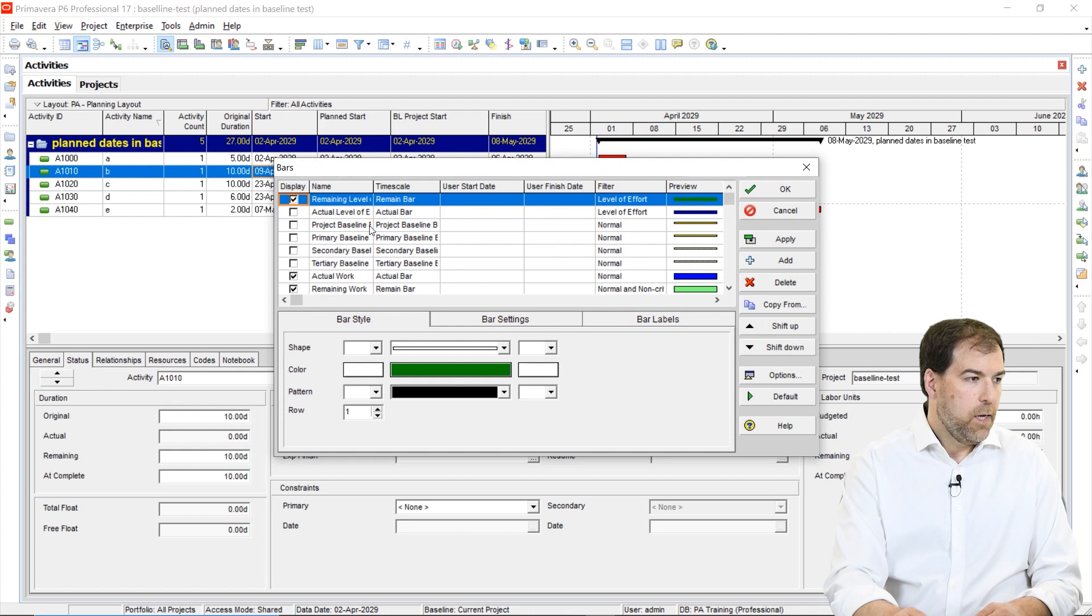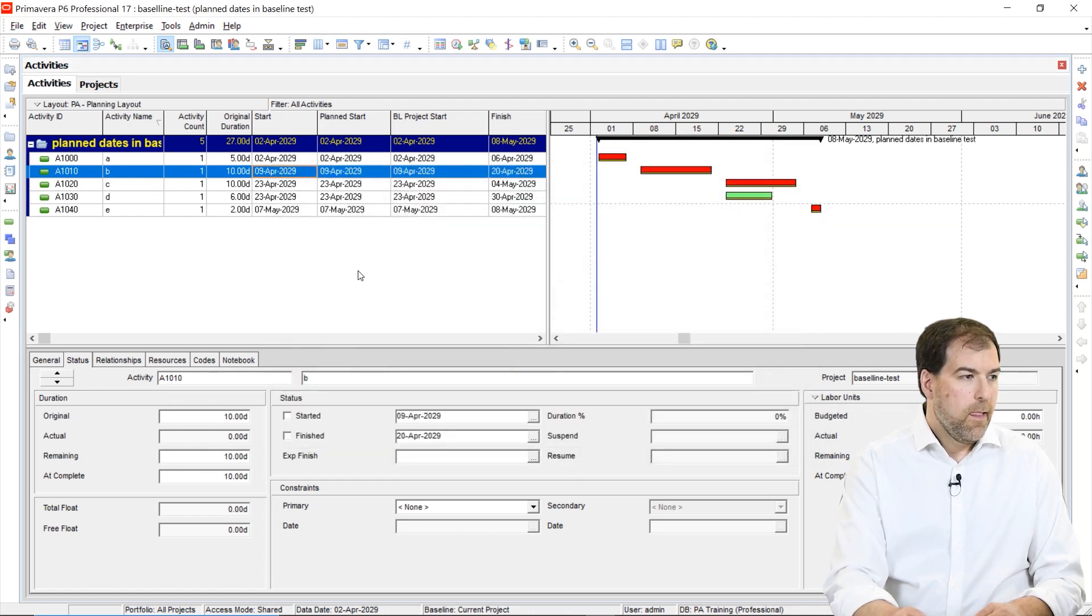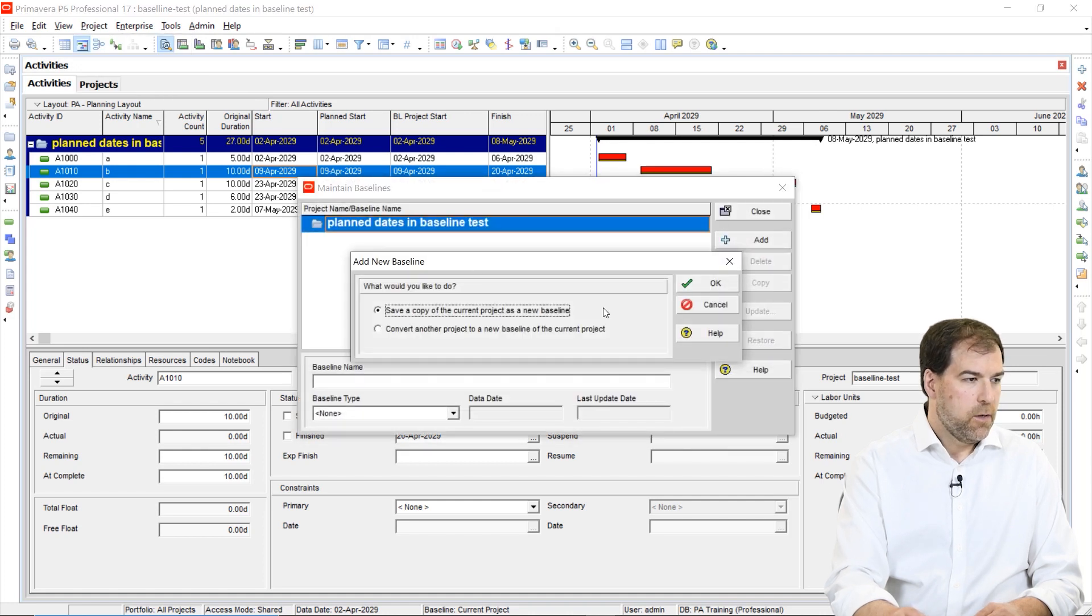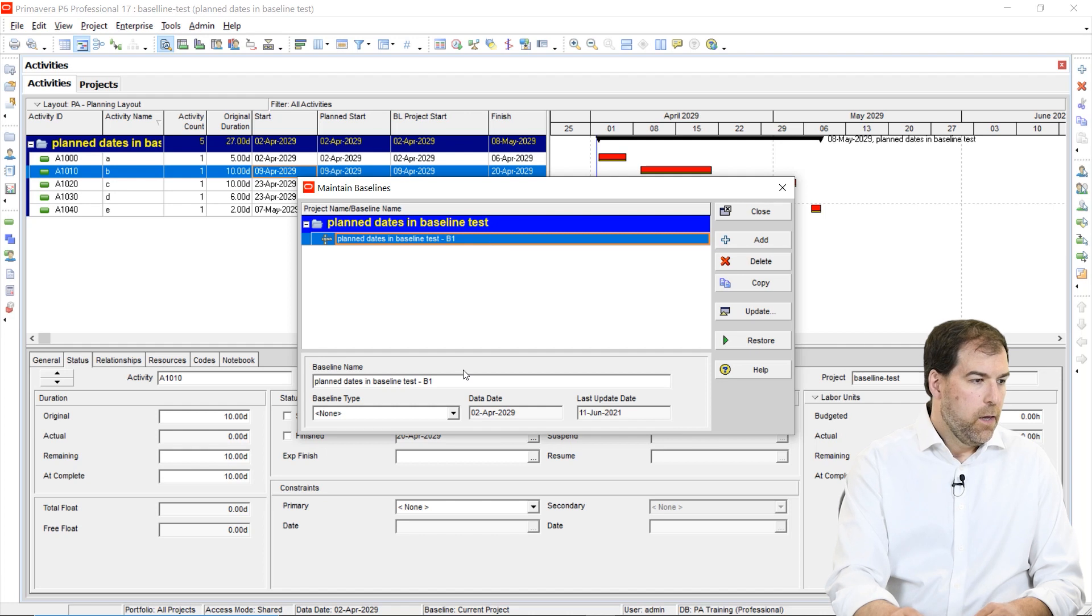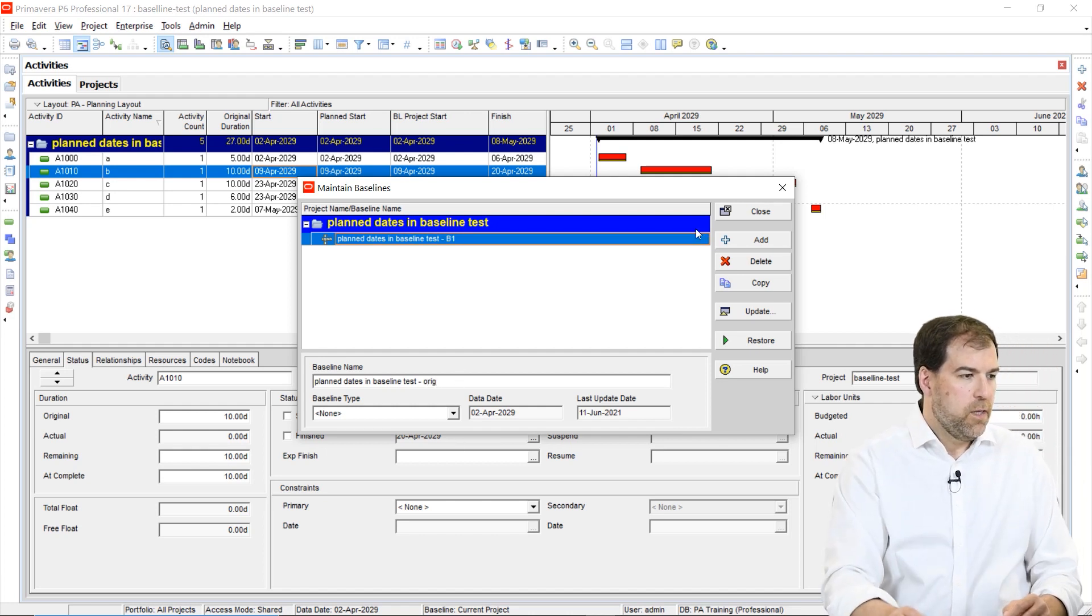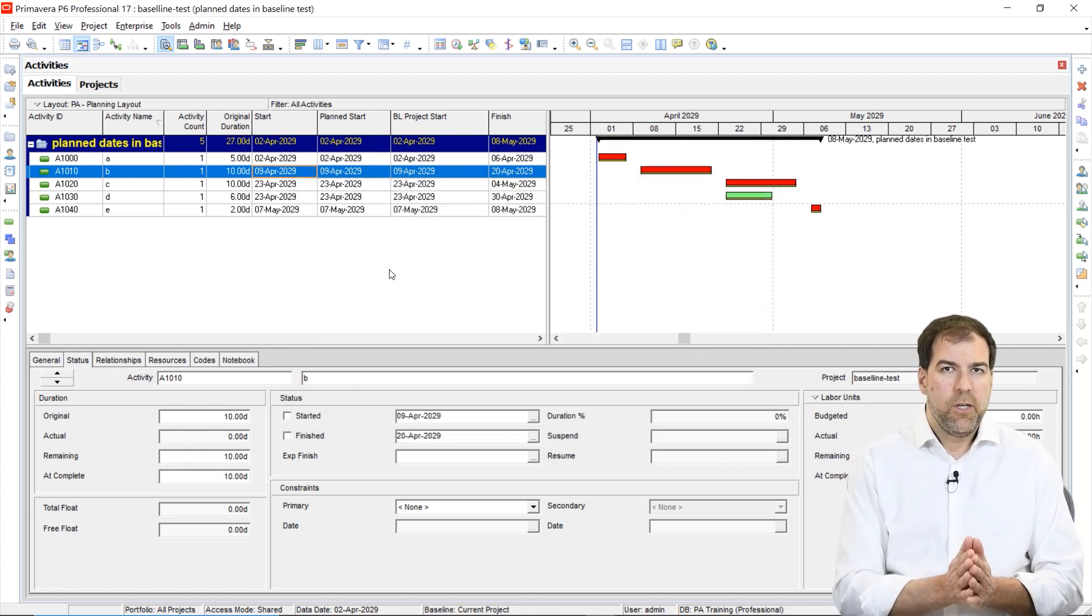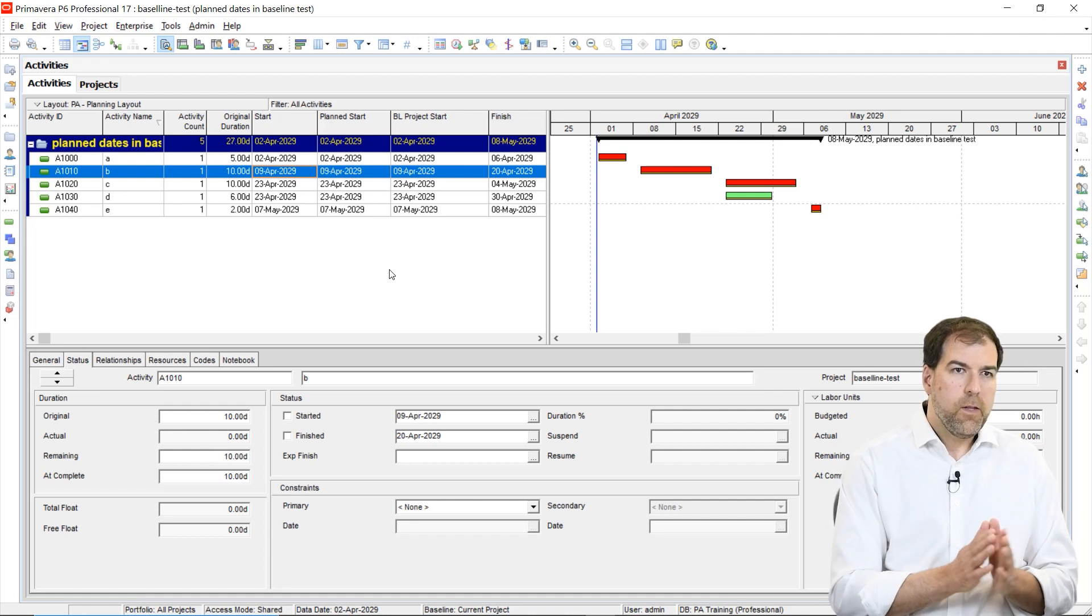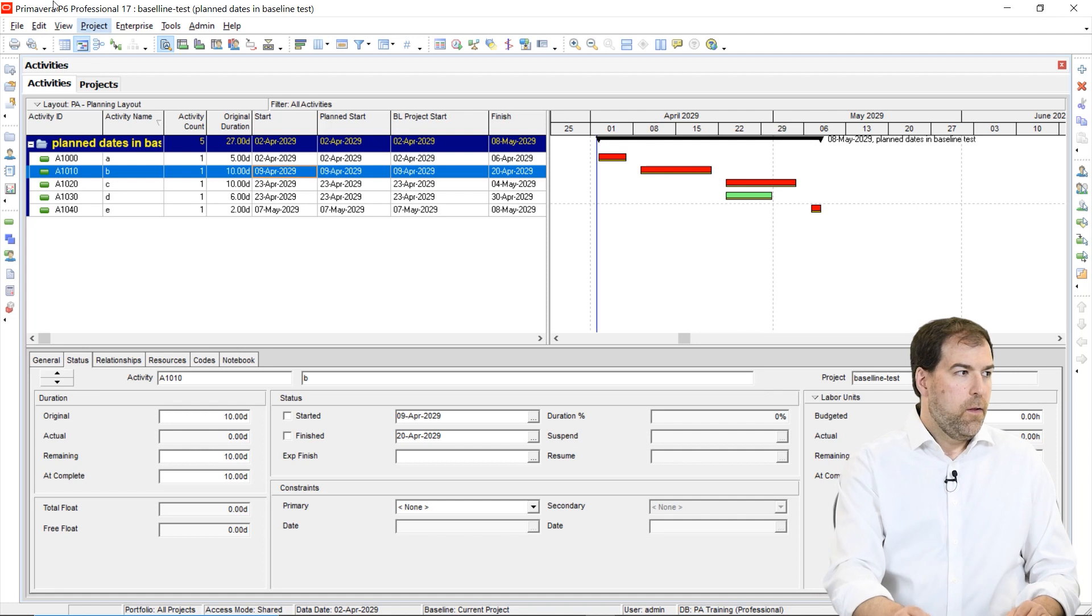What I want to do first is I want to get my baseline bars up here on the screen. So let's go to bars and I'm just using the project baseline bars. We'll just turn those guys on and simple five line schedule. Let's go ahead and baseline it. So let's go to maintain baselines, add our baseline here. And I'm going to call this instead of B1, I'm going to call it original. But again, you understand that we would do better documentation in the real world and we're just doing some example stuff here.